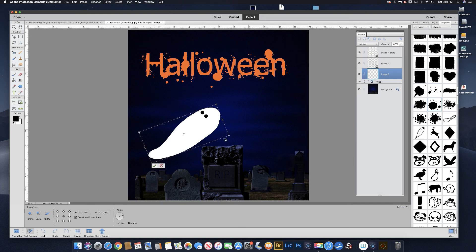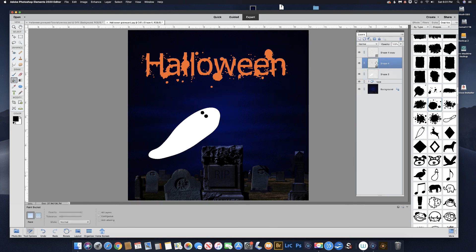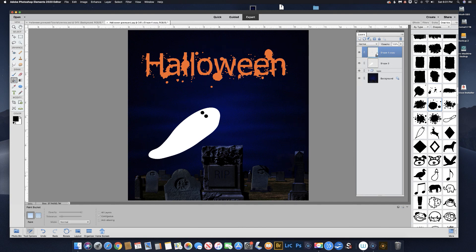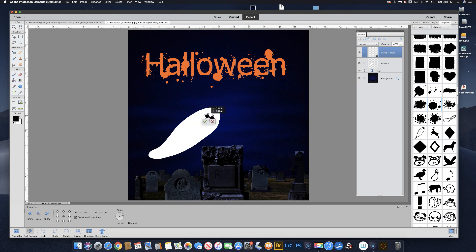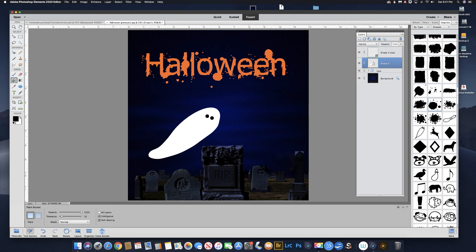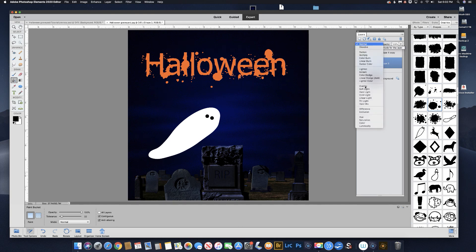Now it looks like we need to fix his eyeballs. Select both of those layers and hit Command E or Control E — that will merge his eyes into one layer. Now we can rotate them just a little bit because we rotated the ghost itself. We need to rotate his eyes too. Bring him down like that and hit the check mark.